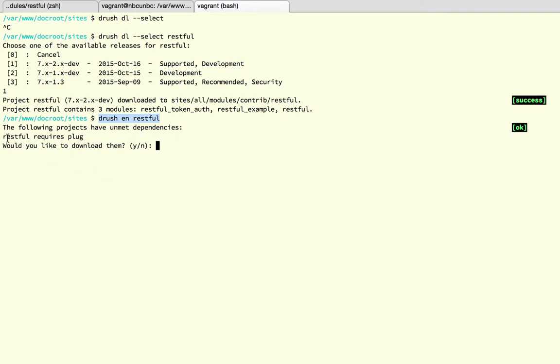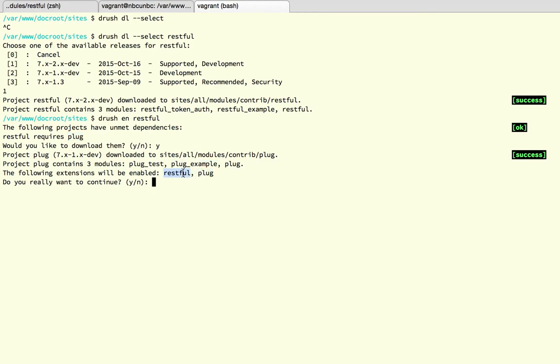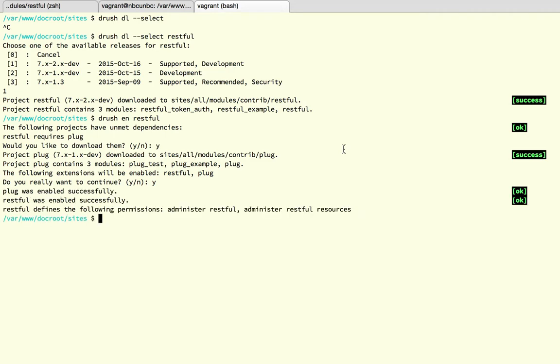And here what is telling me when I'm trying to enable the RESTful module is that this module requires the plug module. So if Drush offers you to download it for you, you probably want to say yes and let this run a little bit. So this wants to enable these two modules, the RESTful module and the dependency, so we say yes and wait for a little bit for this to install.